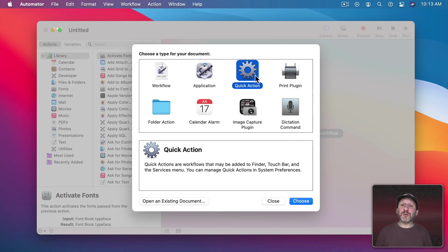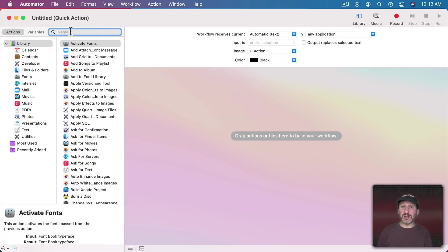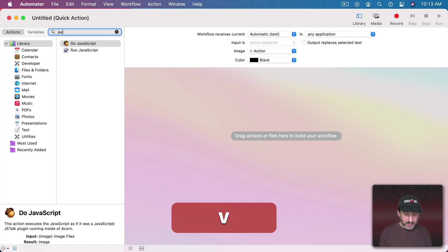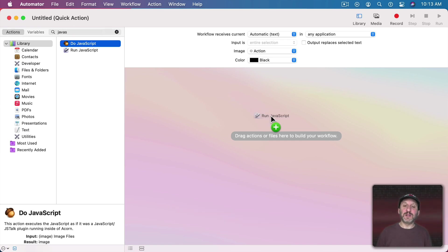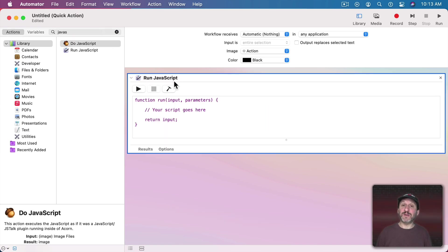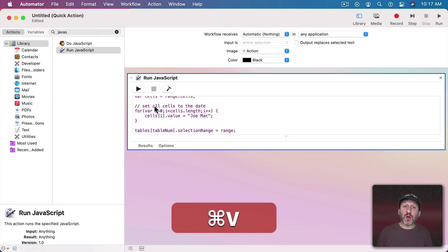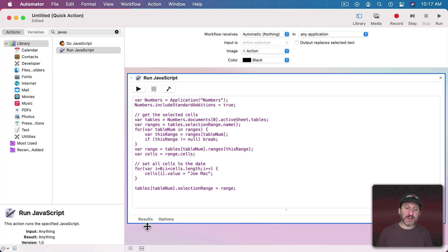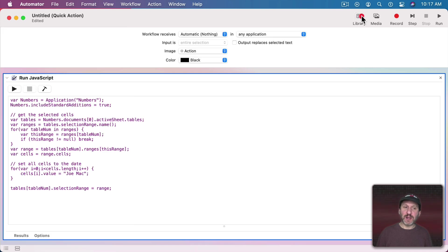I'm going to launch Automator and create a Quick Action. A Quick Action will allow us to put a workflow in the Services menu, which can then be accessed with a keyboard shortcut. I'm only going to add one action to this workflow — that's the Run JavaScript action. I'm going to replace what's in here with my first script, the simplest of them all. I'll paste some code in here, expand this, and hide the library so we have more room.